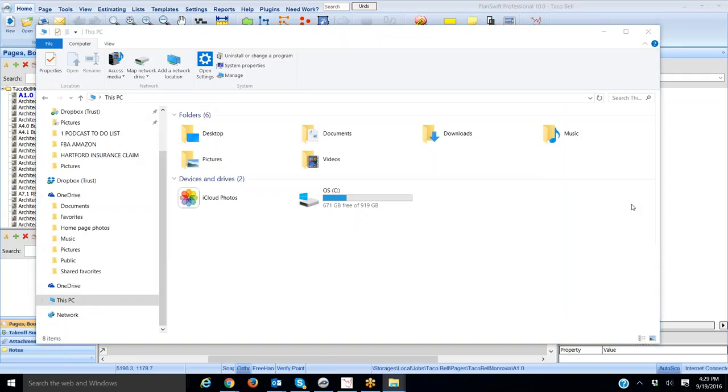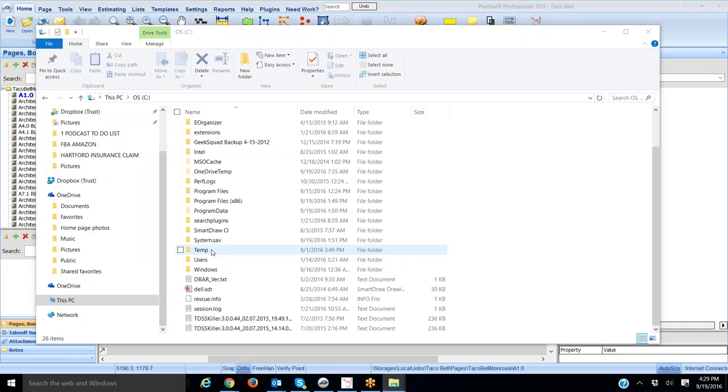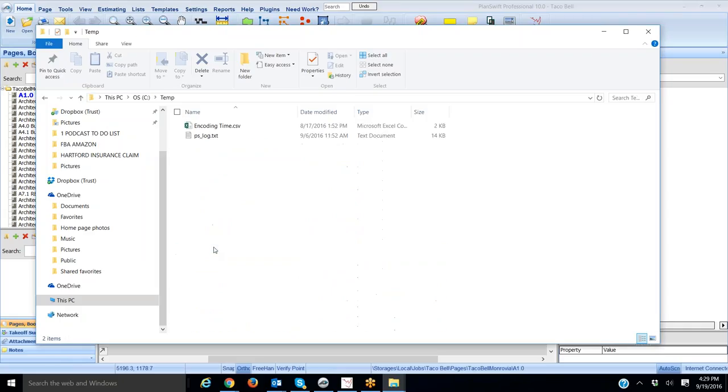The next thing you want to do is you want to go into your C Drive. So I'm going to open up my C Drive, and you want to go down here and double-click on the Temp folder. Double-click and open the Temp folder.